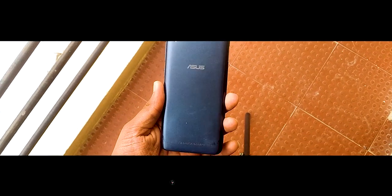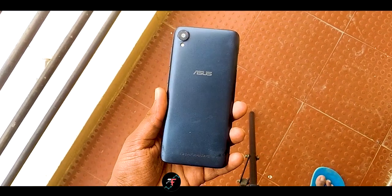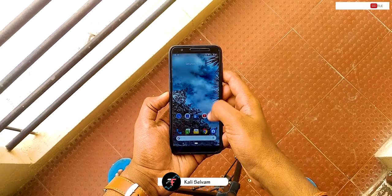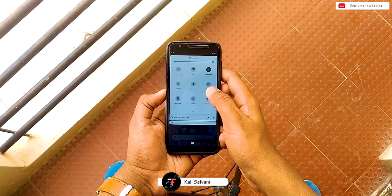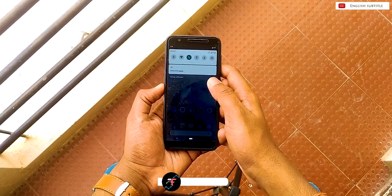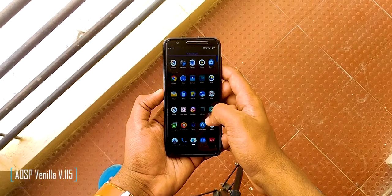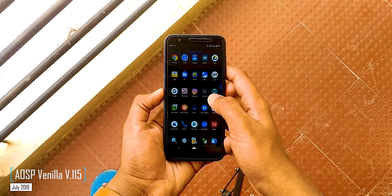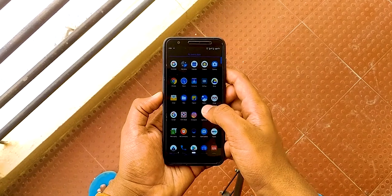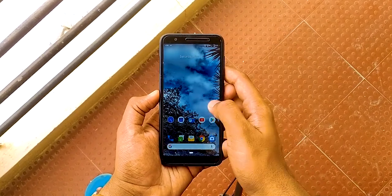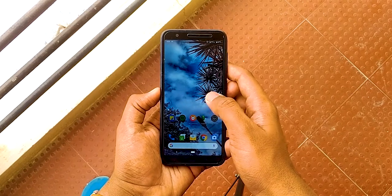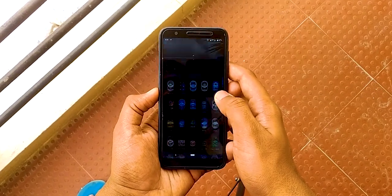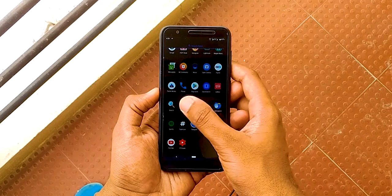Hey there, this is Kali from Techfans. In this video we will be taking a look at the latest AOSP vanilla. This is version 115, comes with Android 9.0 with the July 5th 2019 security patch. There will be a newer or latest build than this, as every month updates are made from Phhusson.